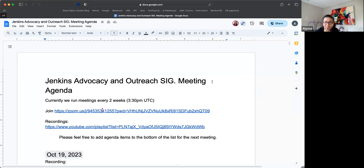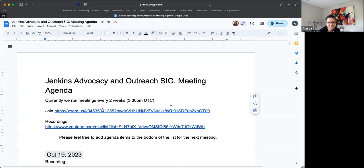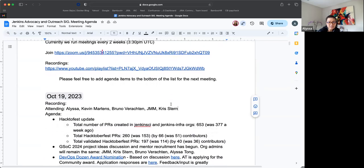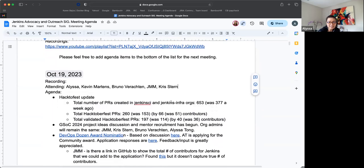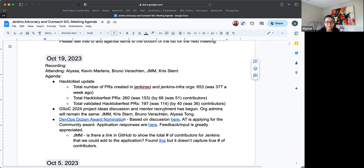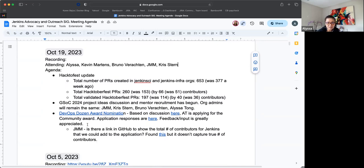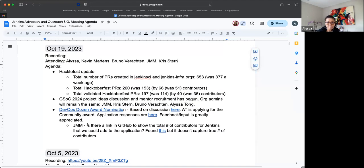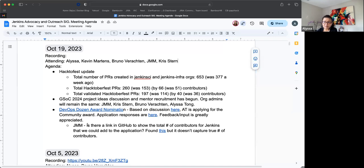Alright, hi everybody. Thanks for joining the Jenkins Advocacy and Outreach SIG meeting today. It is Thursday, October 19th. So on the agenda, I have a quick Octoberfest update, that will be for you John Mark. And then GSOC 2024 DevOps by the DevOps Doesn't Award nomination. So those were the three things that I thought we'd cover today. But is there anything else that I might have missed?